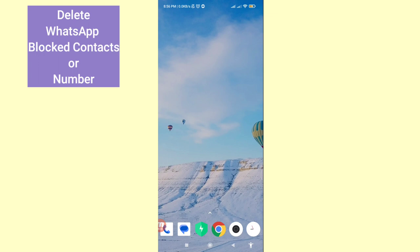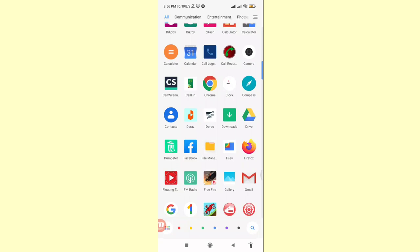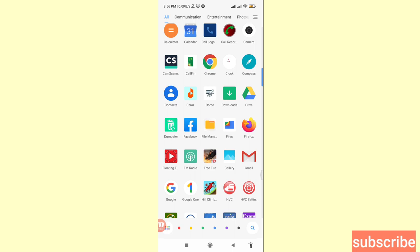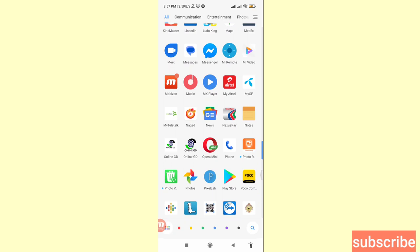Hello everybody, welcome to our YouTube channel. In this video, I'll show how to delete WhatsApp blocked contacts or delete WhatsApp blocked numbers. If you want to delete, clear, or remove WhatsApp blocked contacts or numbers, let's see how to do that. Don't skip this video — watch the full video and please subscribe to this channel.